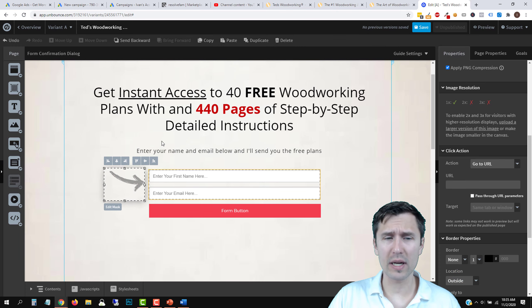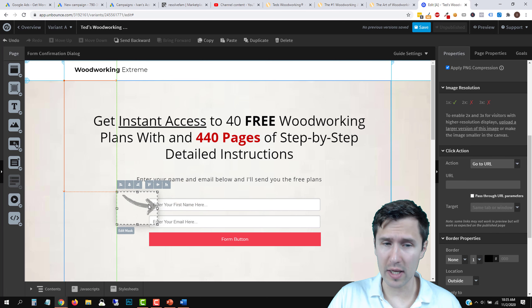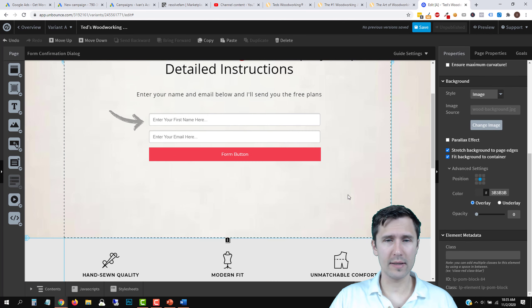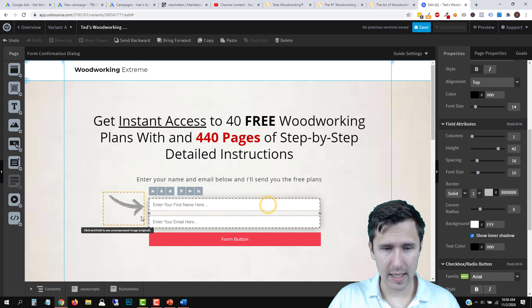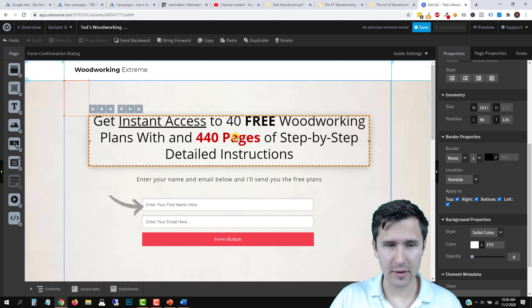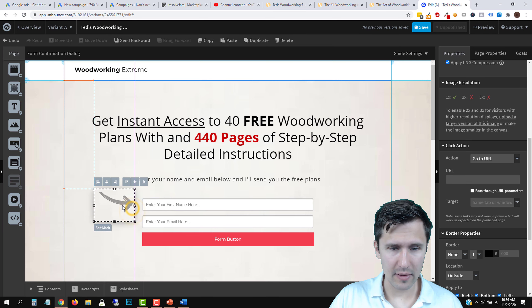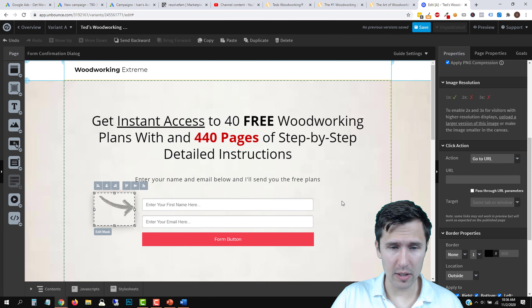That looks good — there's our woodworking form with the arrow. Maybe add a little image somewhere — that's up to you. Let me center everything properly using the center alignment option. Now this looks much more centered. Let's also change the button — it says 'Form Button' and it's red, but let's not make it red. Looking at the Ted's Woodworking sales page, they have an orange gradient button, so let's match that.